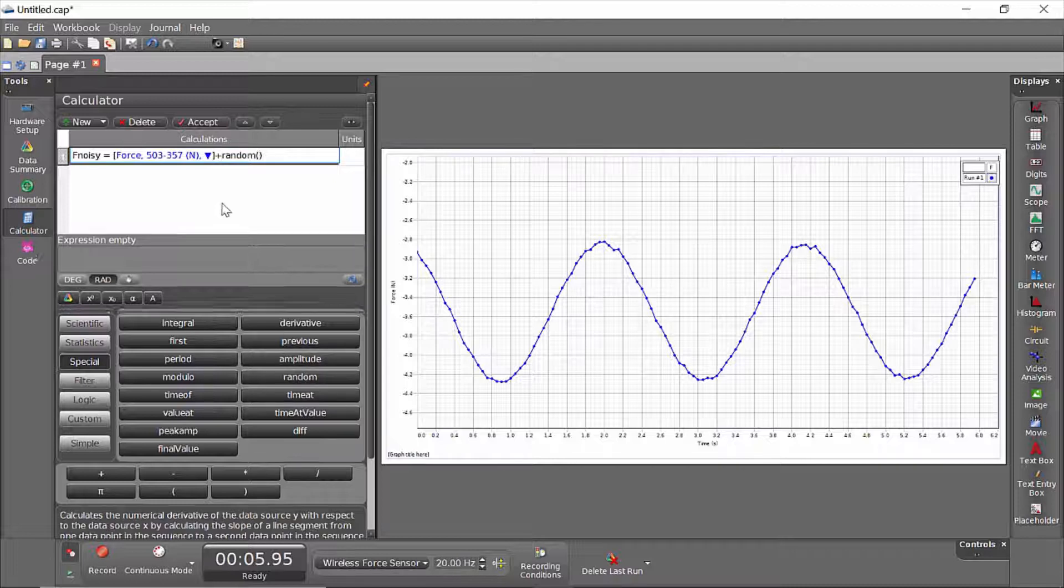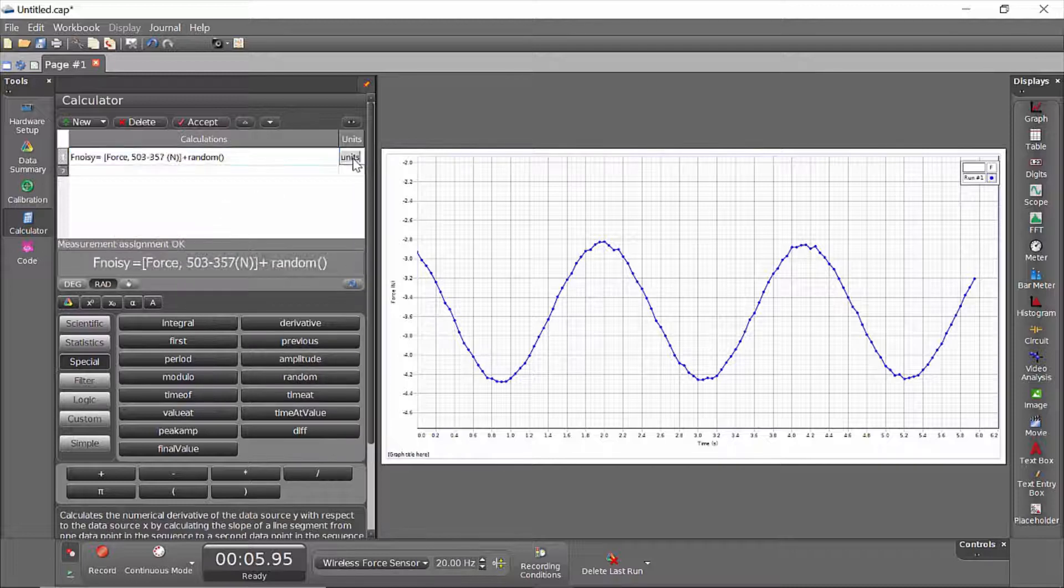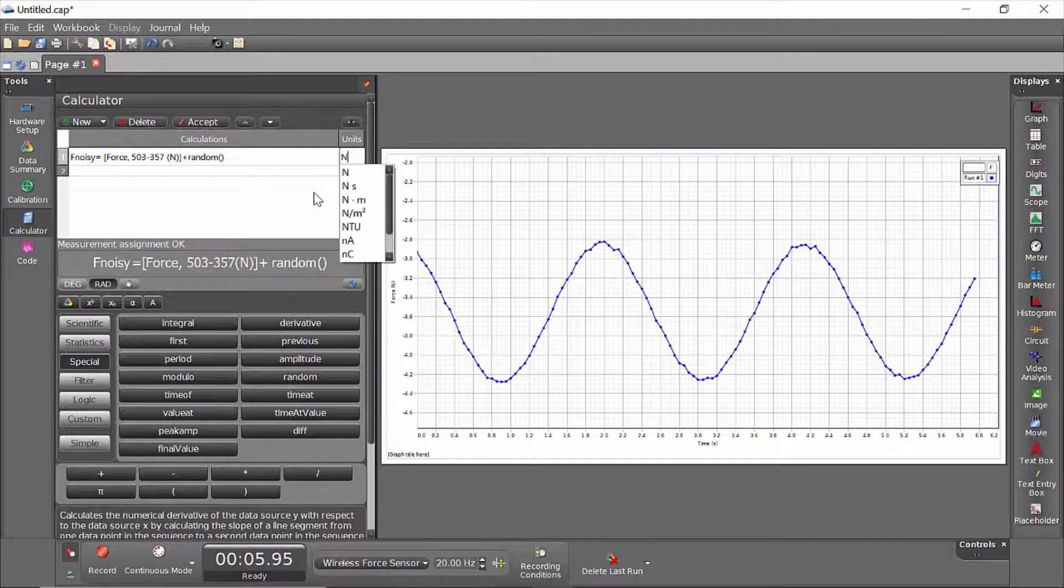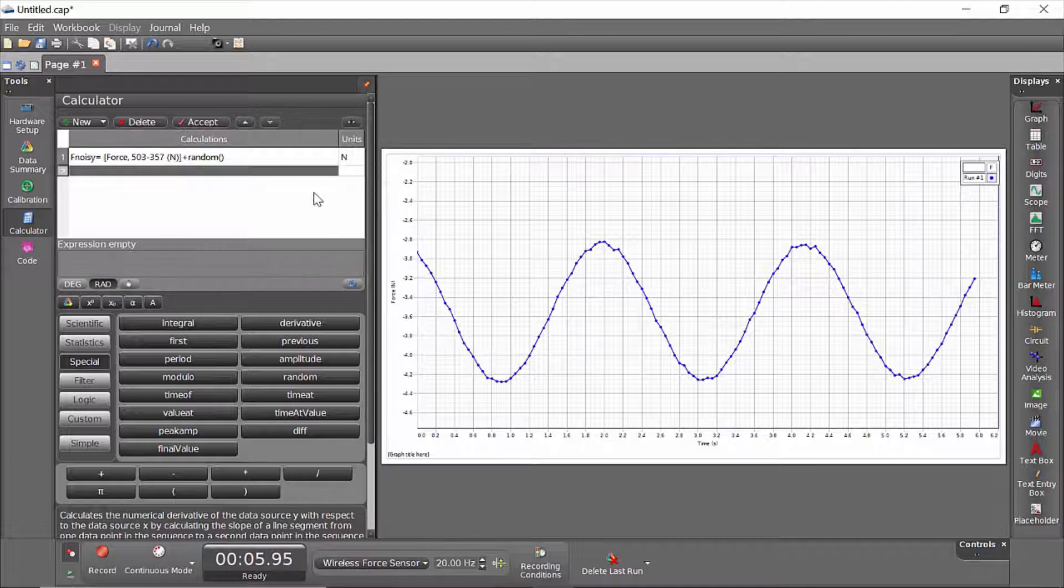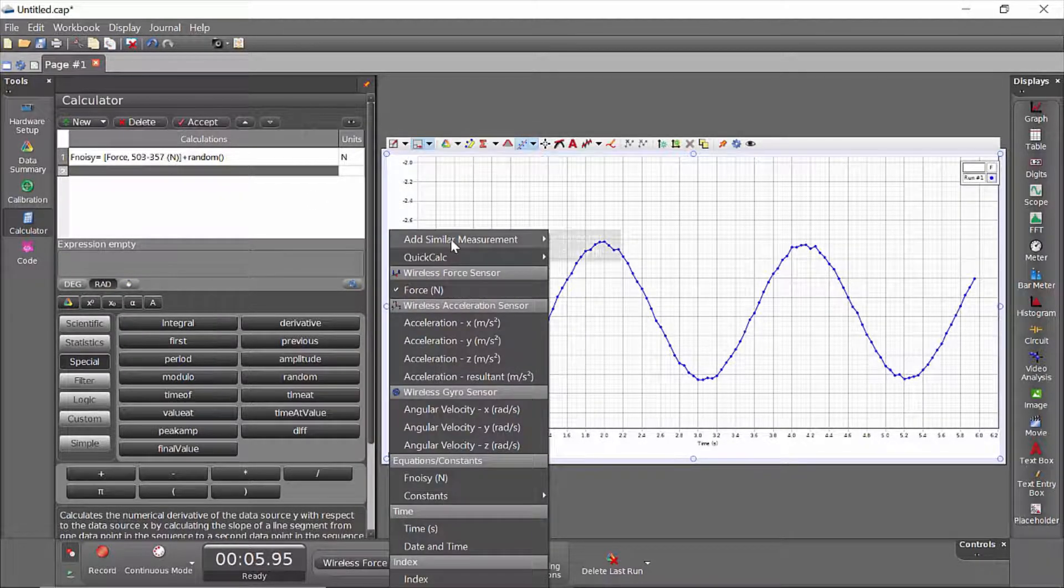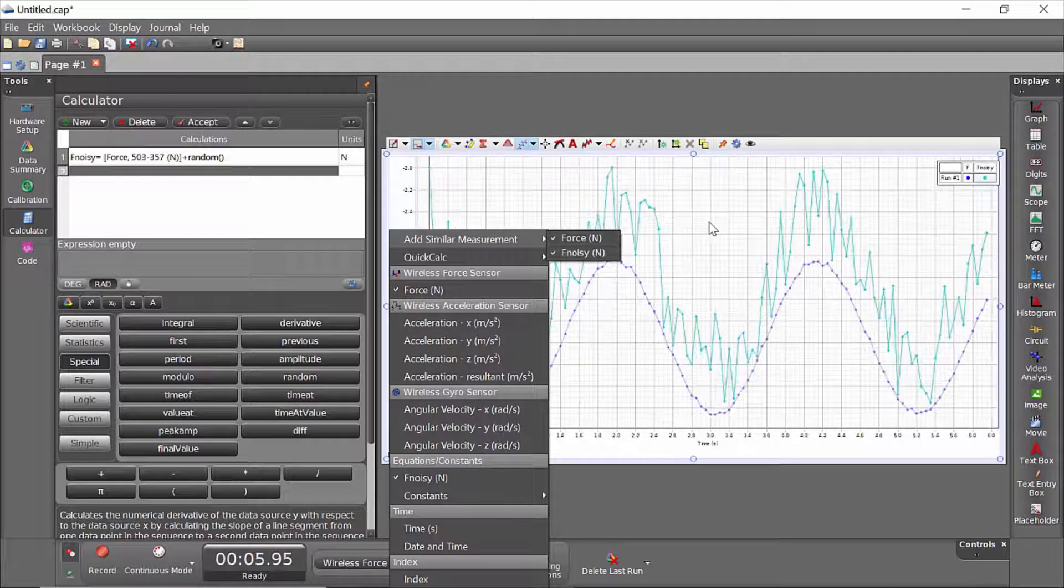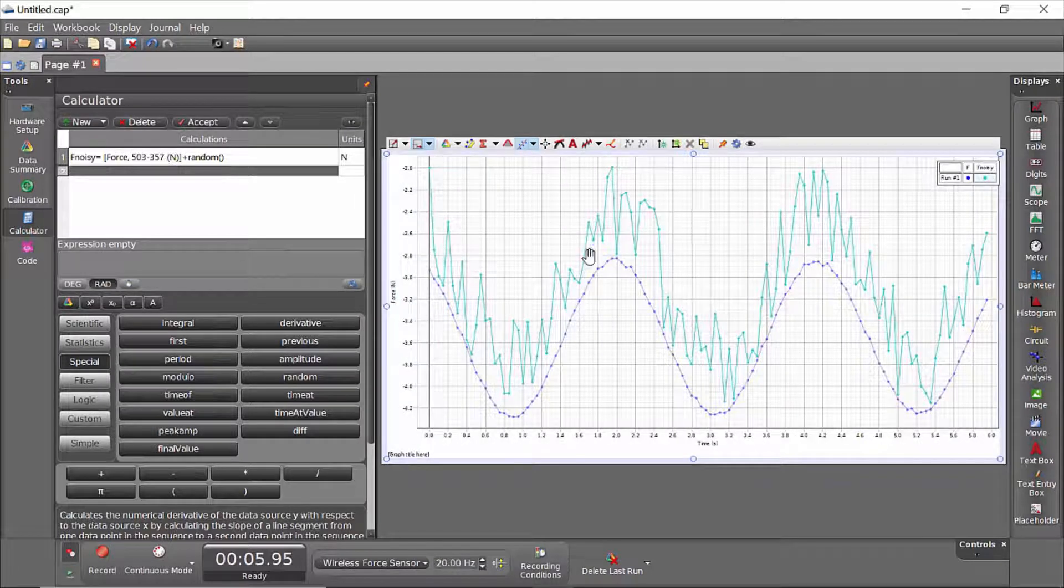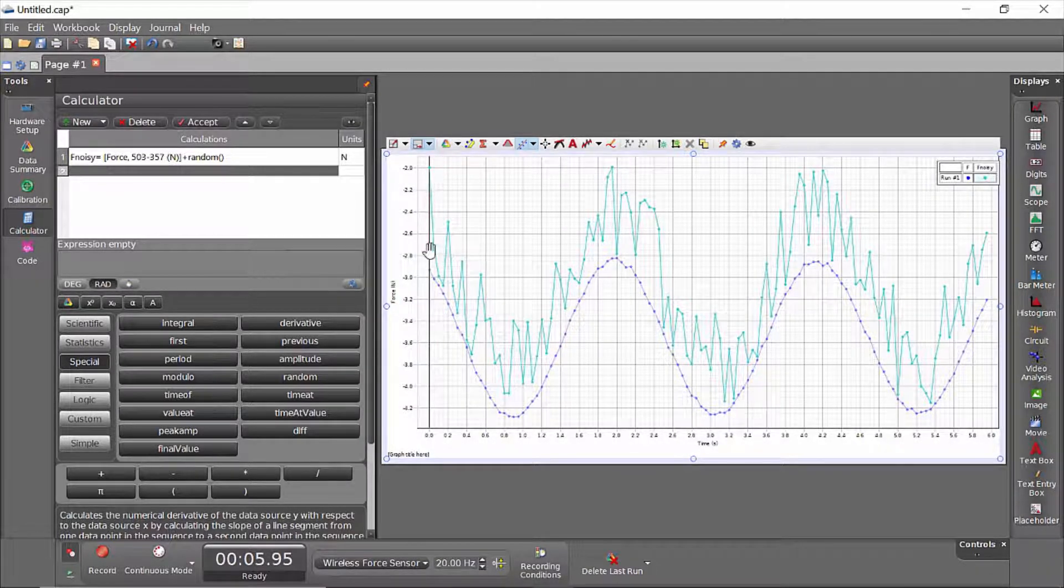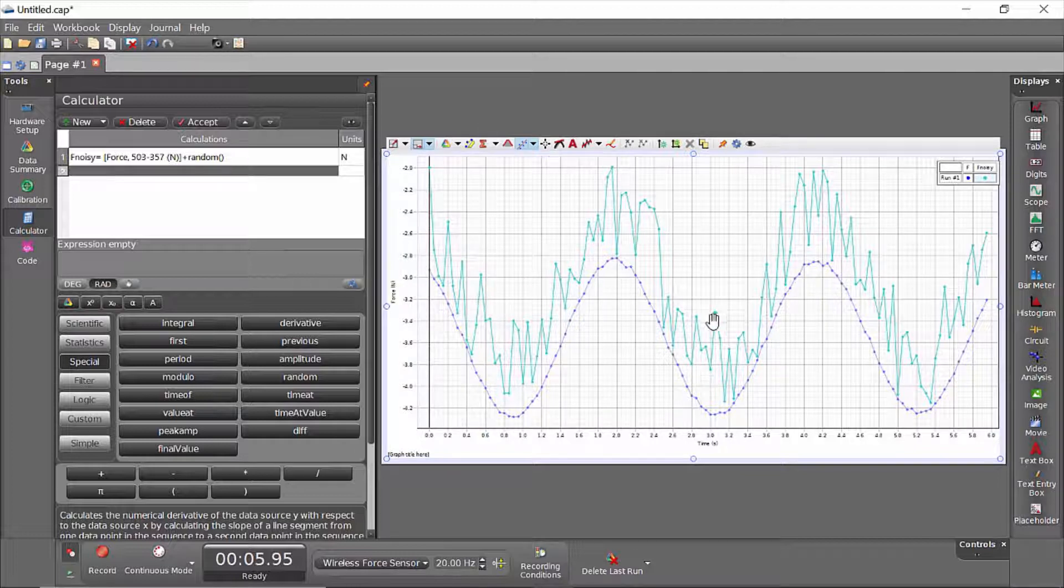So I'll click to add that to my definition, and I'll describe the units as n for newtons, which allows me to come over to the graph and add a similar measurement of my fNoisy. So the actual force data here is in blue, and kind of in greenish-blue is the noisy data.